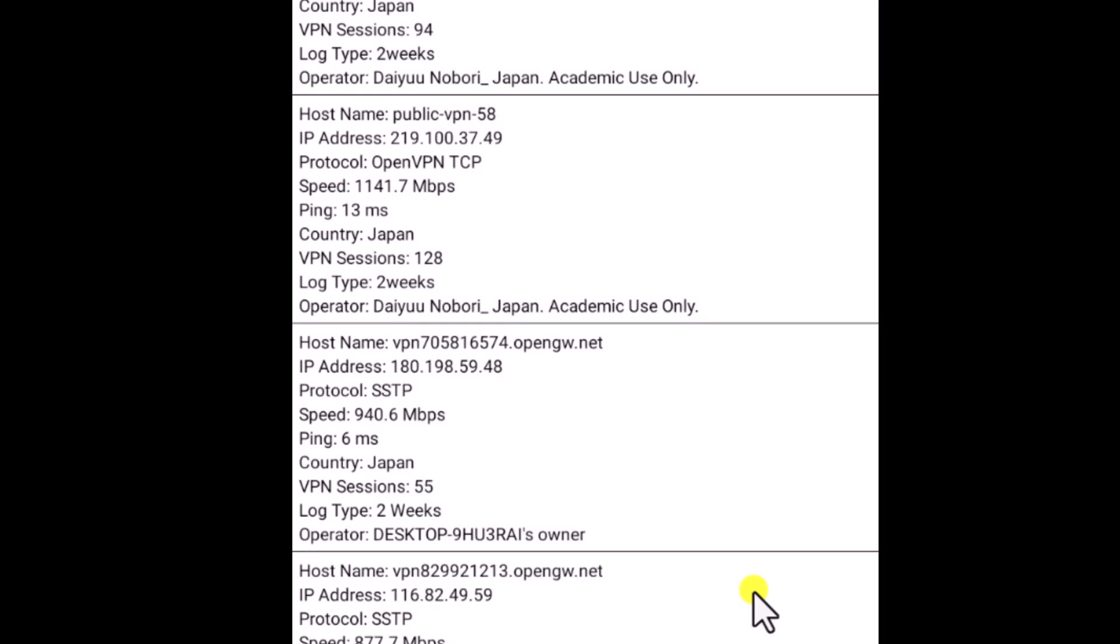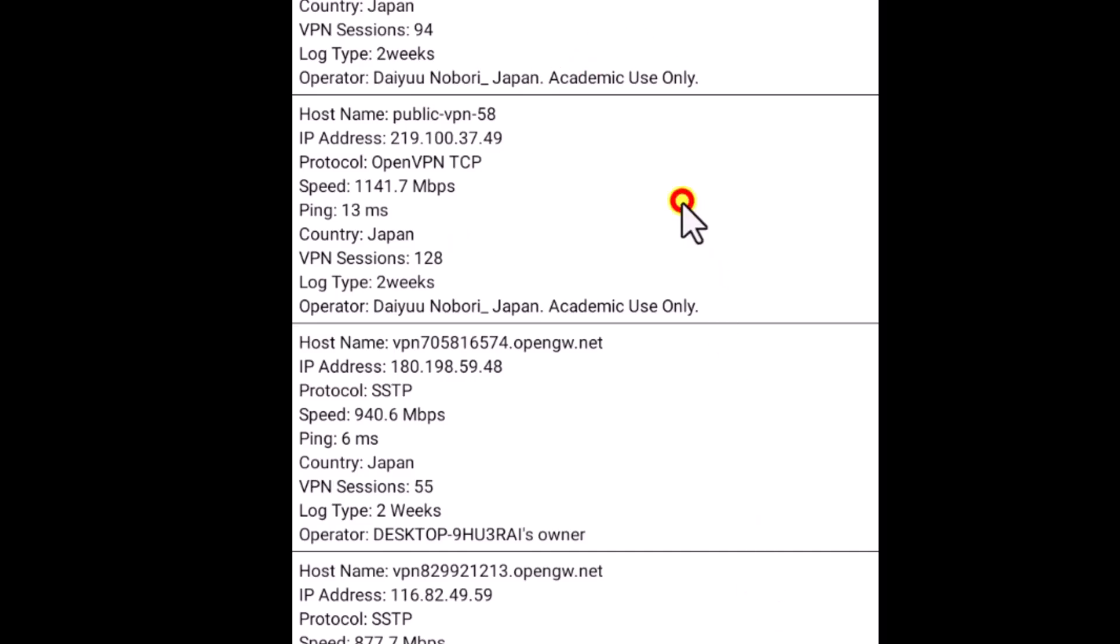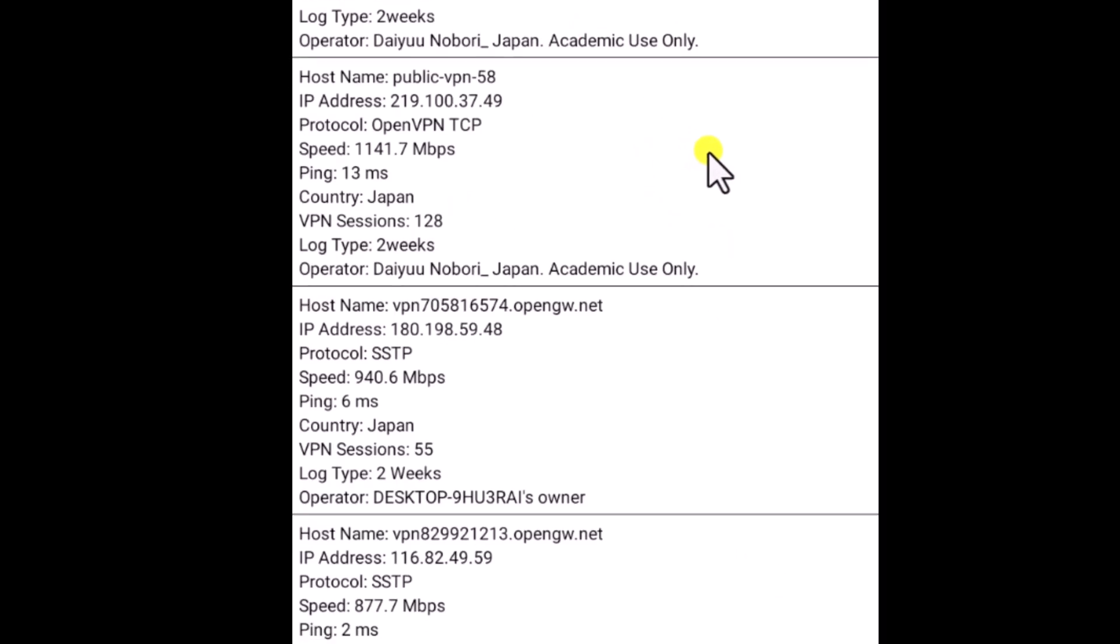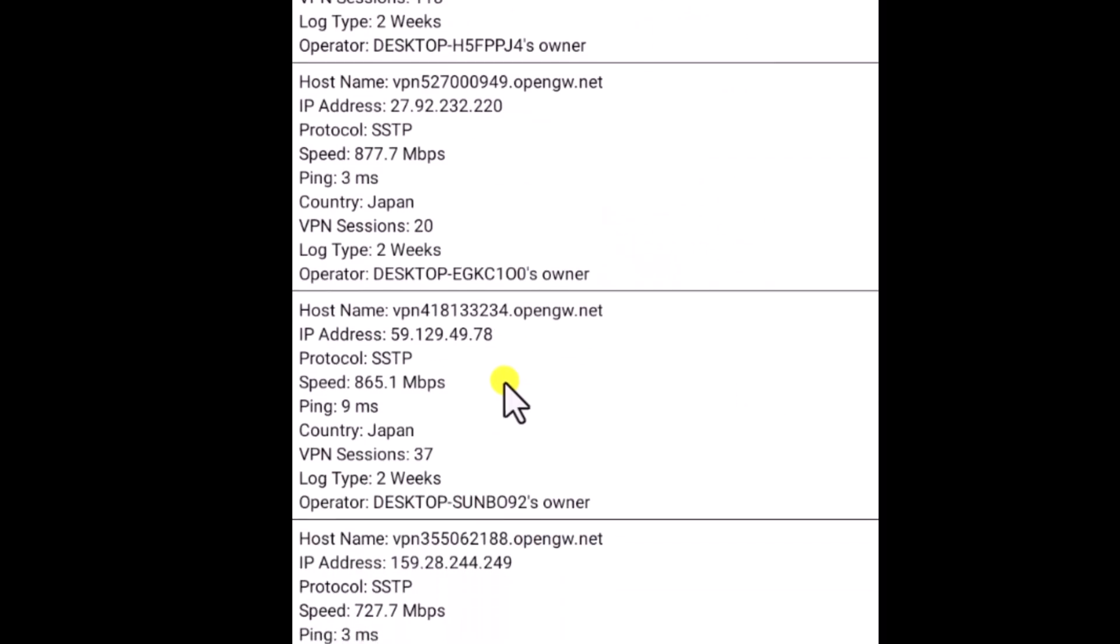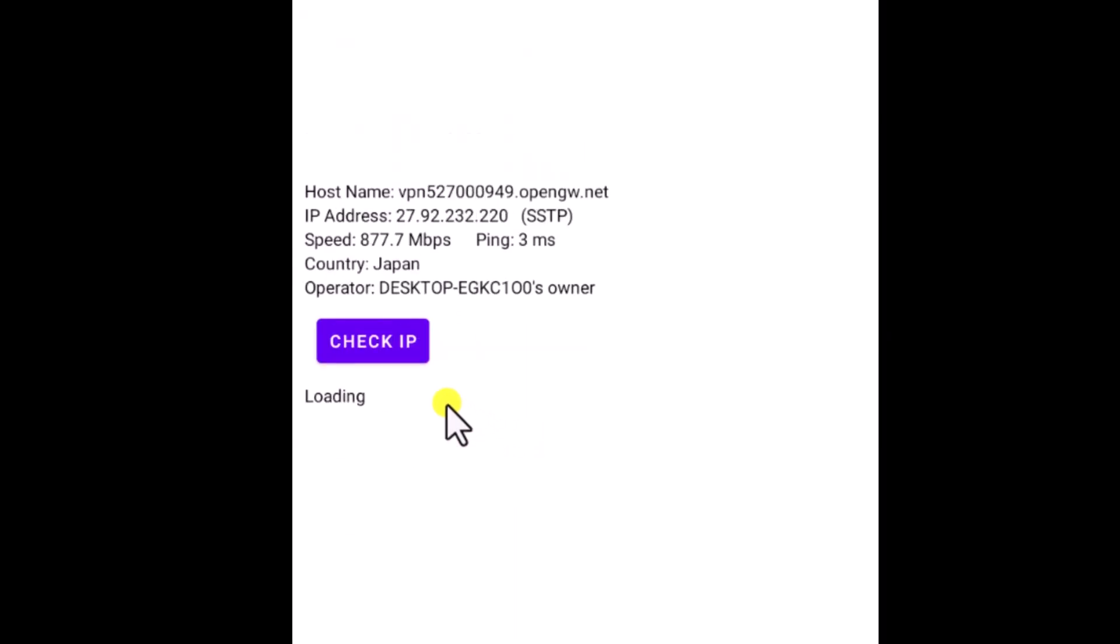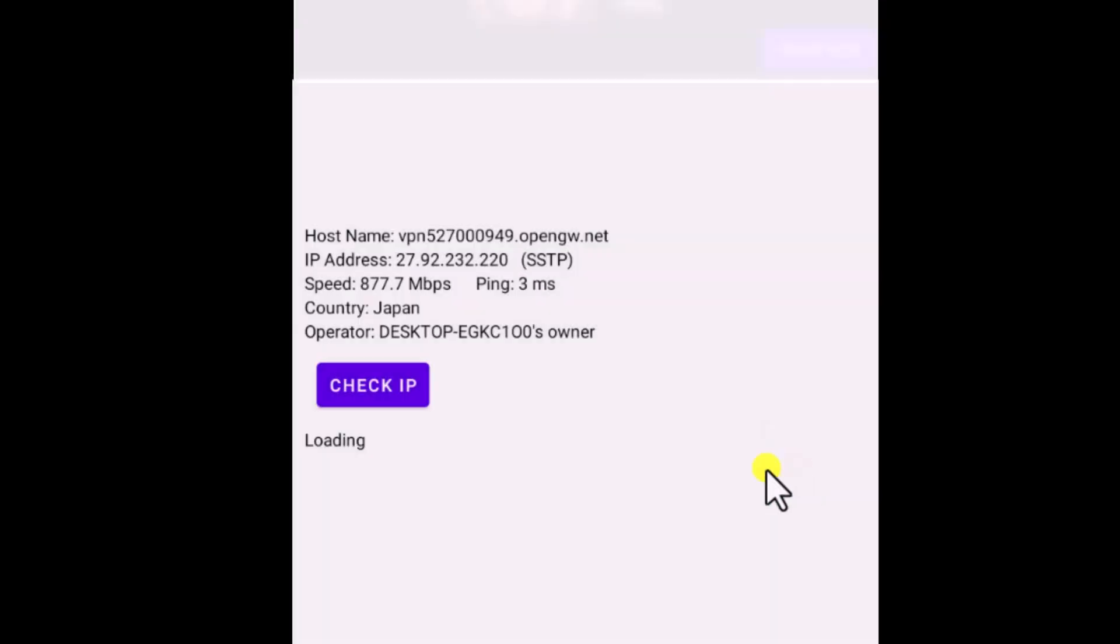Here you need to ensure a few things before you connect: the speed, VPN sessions, and the operator. If you find high speed with lower number of sessions, then simply tap on it and click on OK.